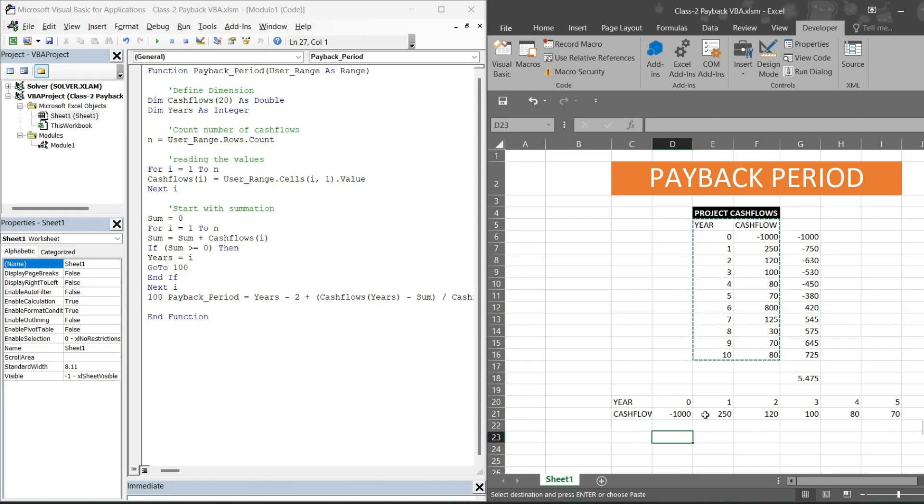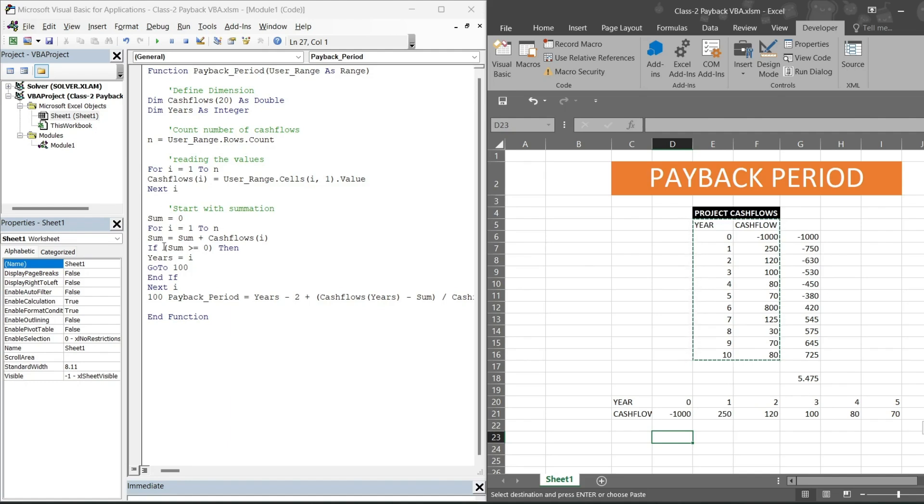This is for loop command. This will read the values here. Also user range dot cell. In case if I am working with the column, this format, then I would have written one comma i, because this is for rows and this is for columns. I want to make columns as variable.